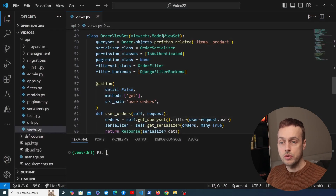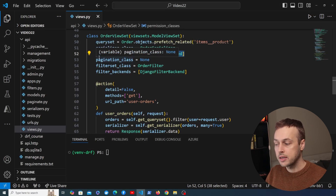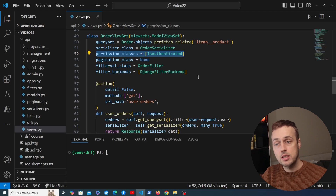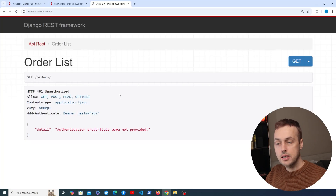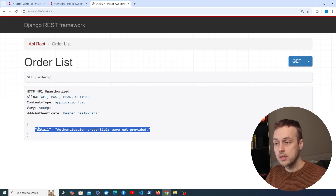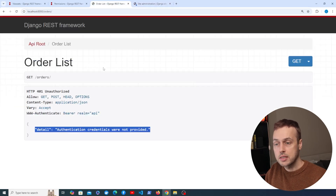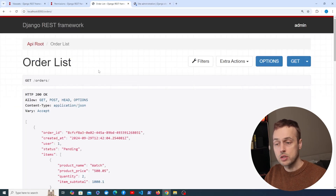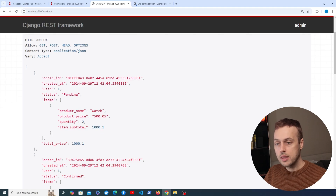Looking at the code at the moment, all of the routes in this order viewset are protected by one permission class — the isAuthenticated class. That means for every route created as part of this viewset, the user has to be authenticated to send the request and get back the correct response. When we send a GET request to the order list endpoint without authentication credentials, it won't be accepted. But if we log in to the Django admin, that creates a session and refreshing the page gives us back all of the orders.